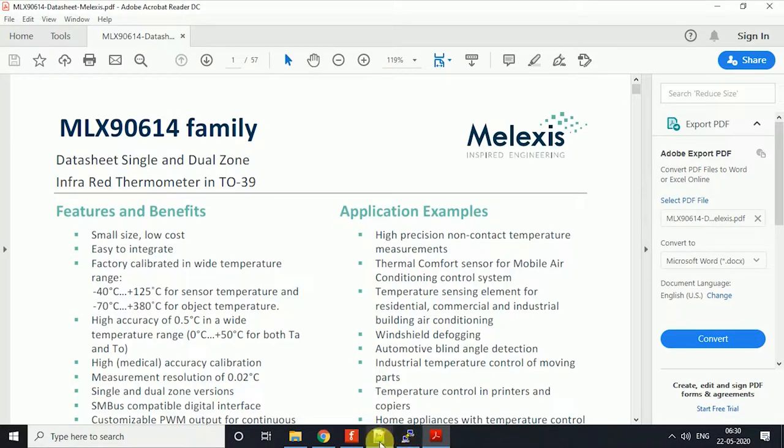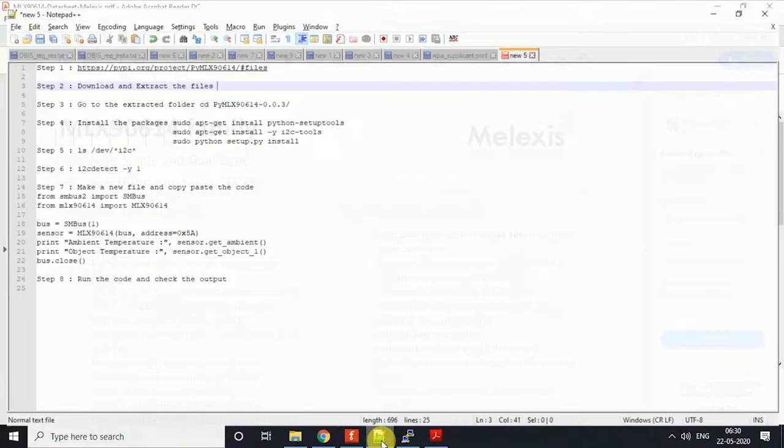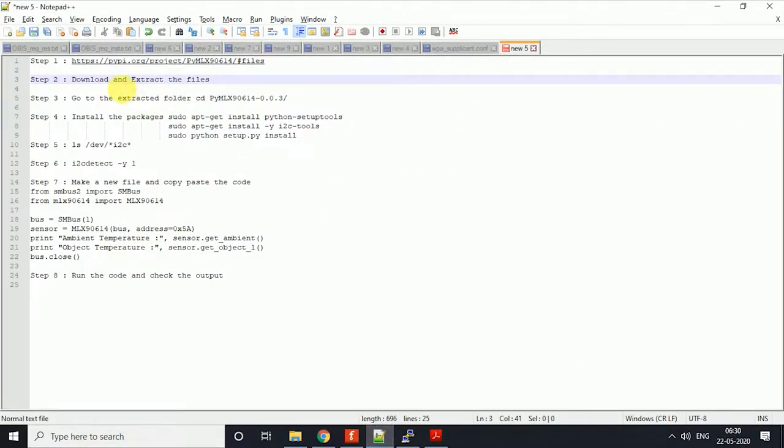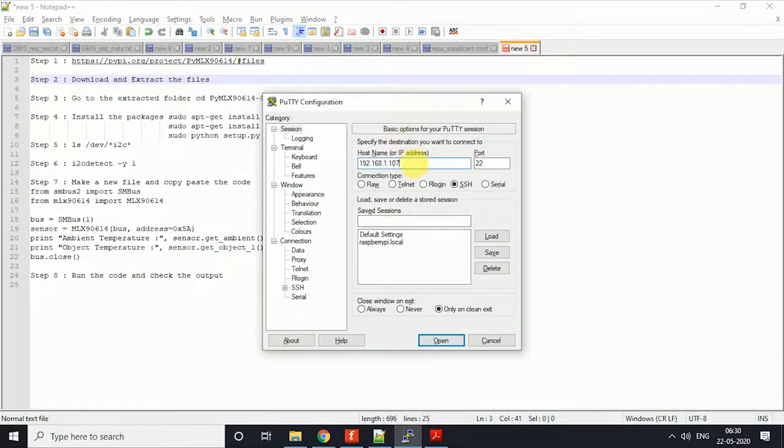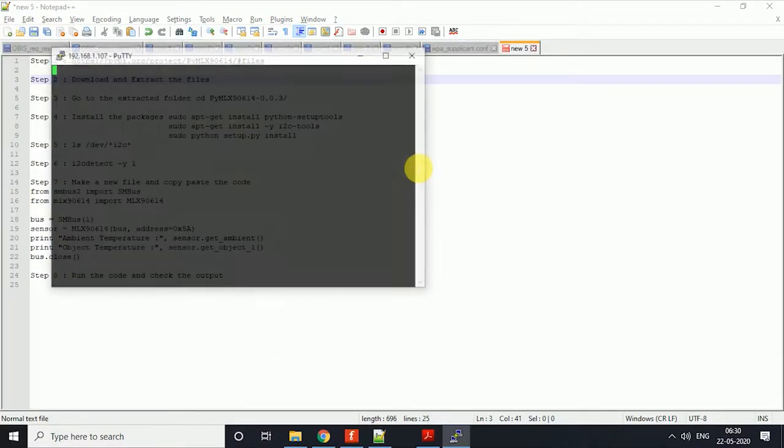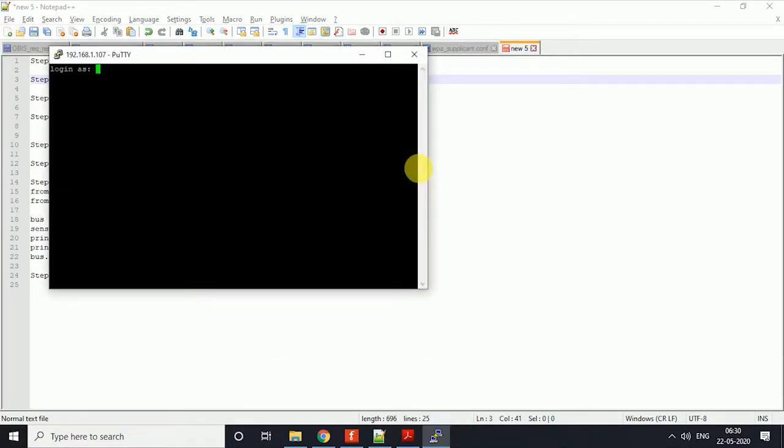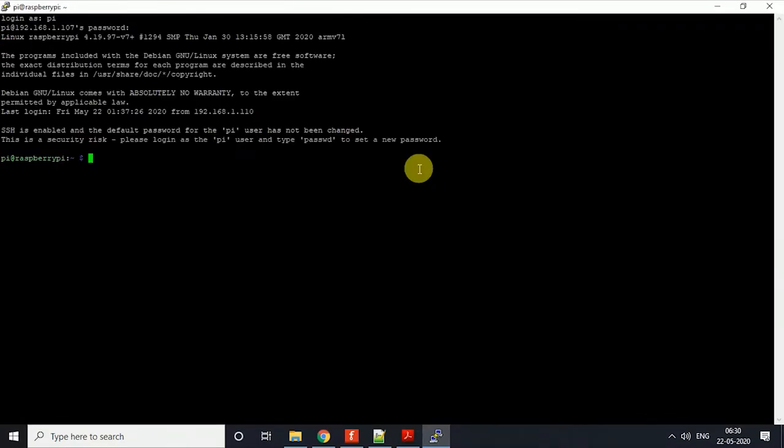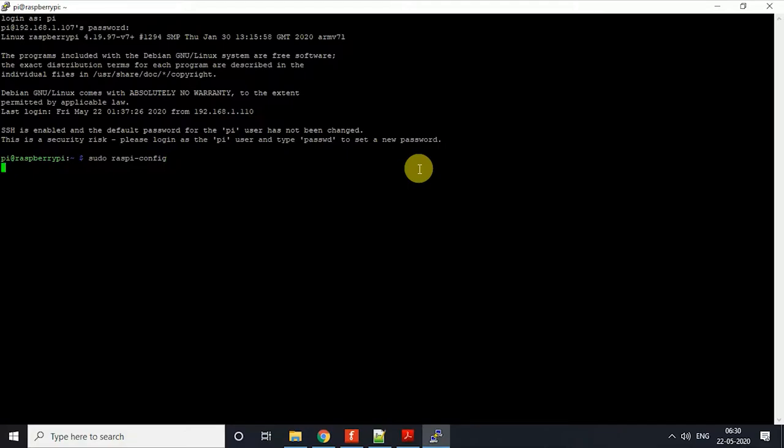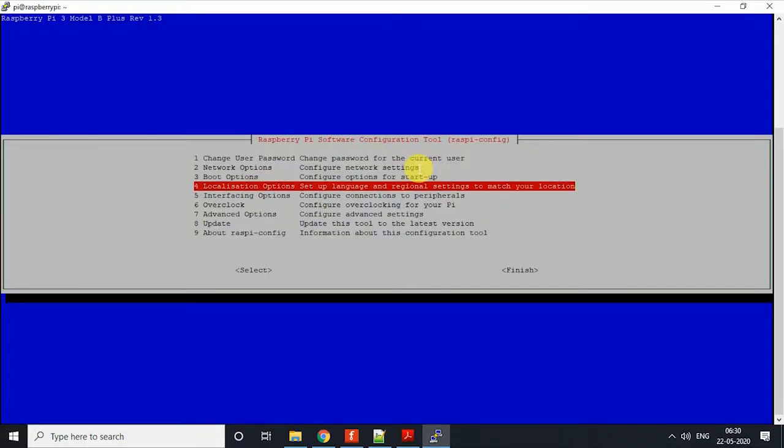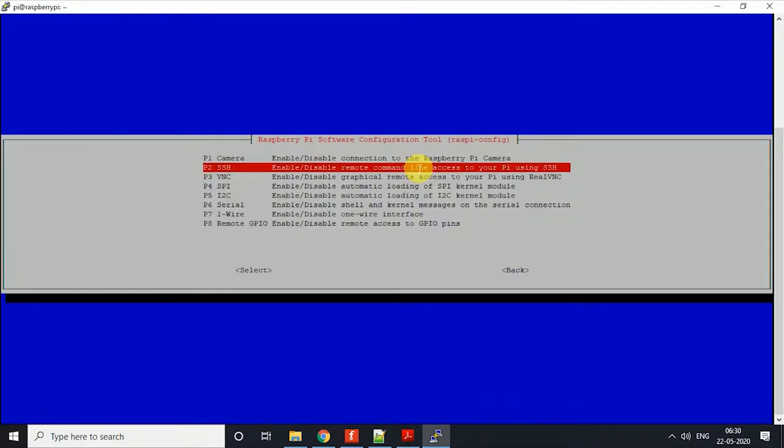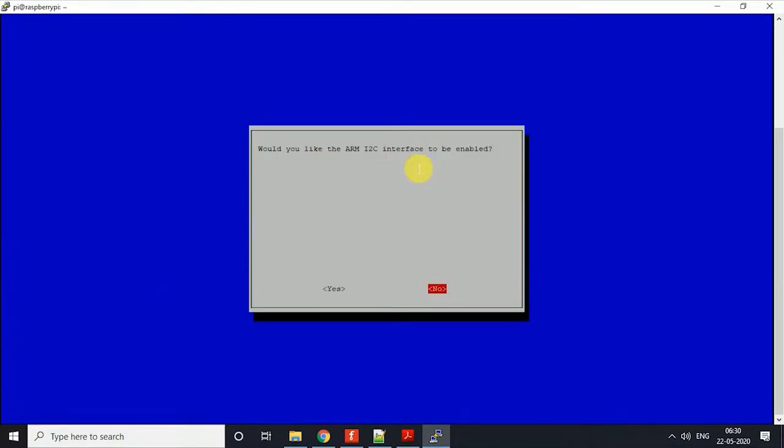First, what you need to do is power on your Raspberry Pi, then log into it with your default credentials. After that, just go to the configuration with sudo raspi-config and interfacing option, then enable the I2C interface.